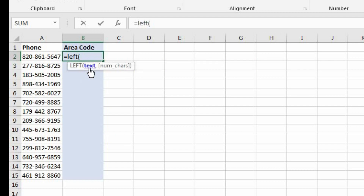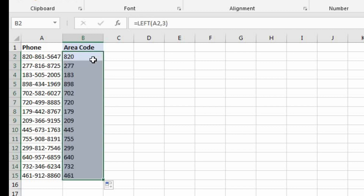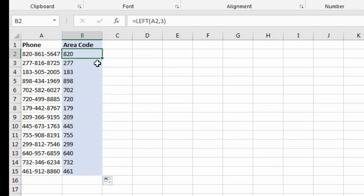The first argument is the text — we're referring to cell A2. And now, how many characters from the left do we want to extract? That's going to be three. So let's copy this formula down, and now we have all of our area codes in column B.